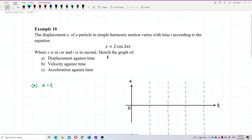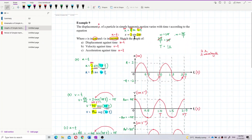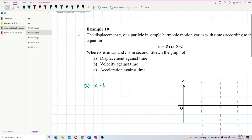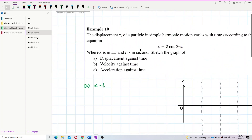Now let us look at this question. The displacement x of a particle in simple harmonic motion varies with time t according to this equation: x equals 2 cosine 2π t, where x is in cm and t is in seconds. If you refer to the previous example, what's the difference? The difference is just sine and cosine. Last time it was sine; this time it's cosine.